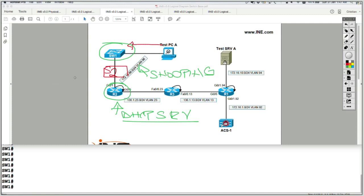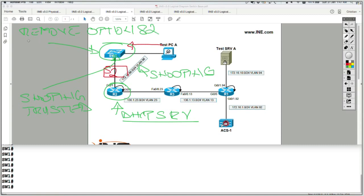I need to configure the physical port on Switch 1 where I receive the DHCP reply — the port connected to Switch 2 — as snooping trusted, because Switch 1 is going to receive the reply from Router 2 via Switch 2. Also, since the DHCP server is in the same VLAN as the DHCP clients, I need to remove option 82 injection by the switch. Option 82 can be used by the DHCP server to better assign IP addresses, but the key is disabling its injection here.